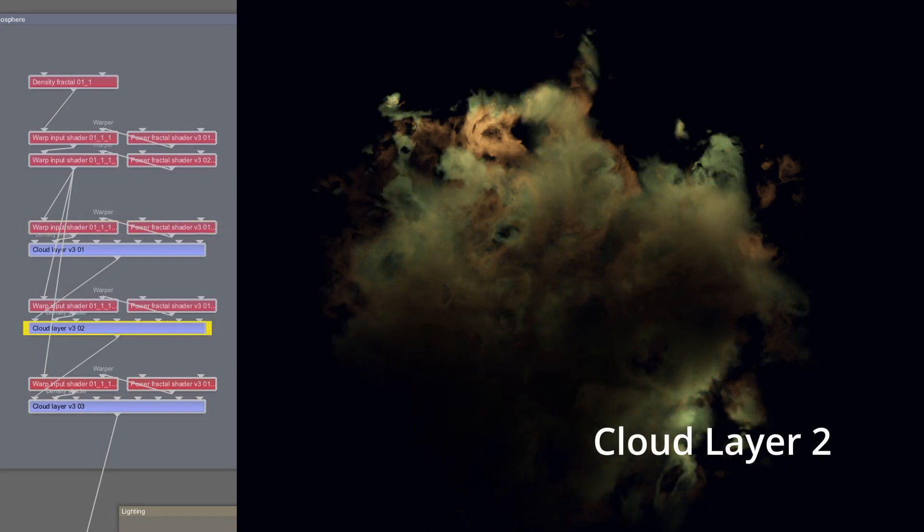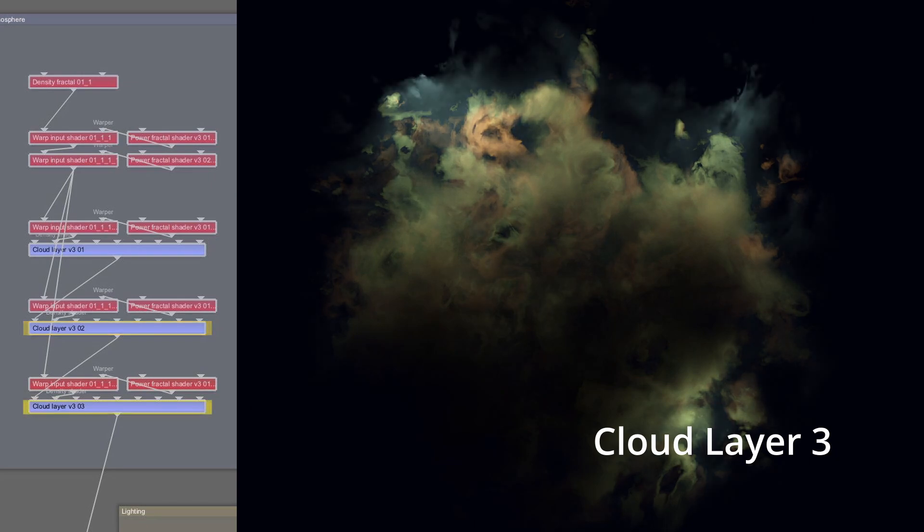More colors are added to the nebula by adding additional cloud layers. In this case, there are three separate layers.